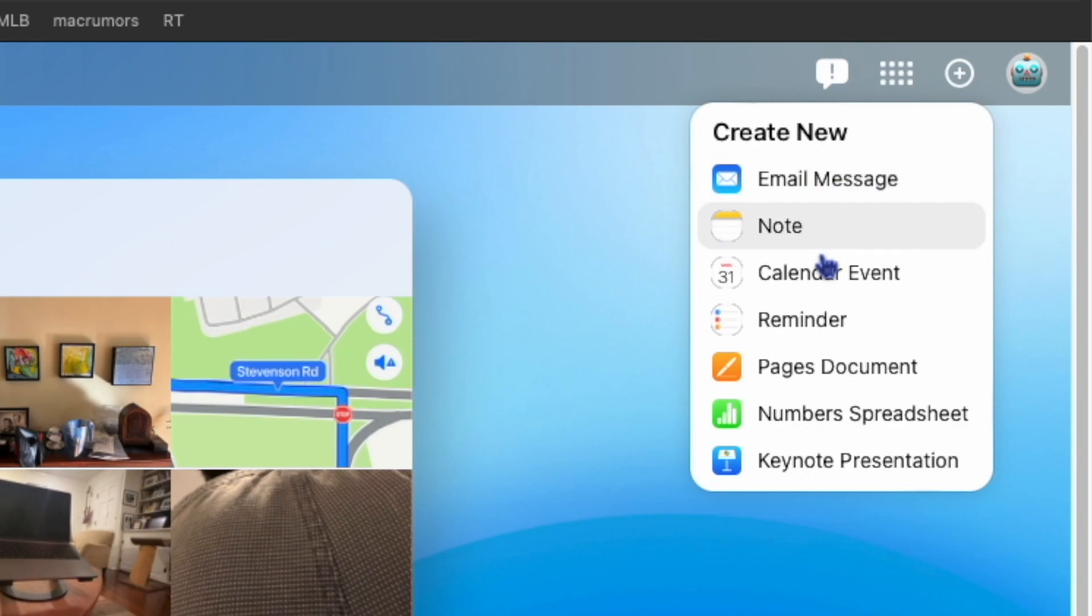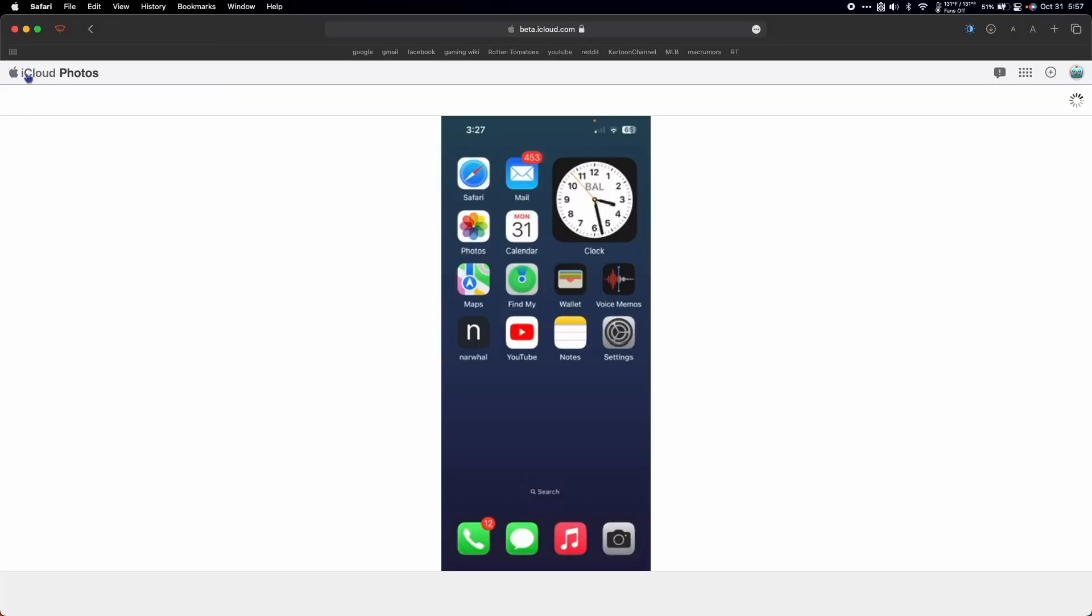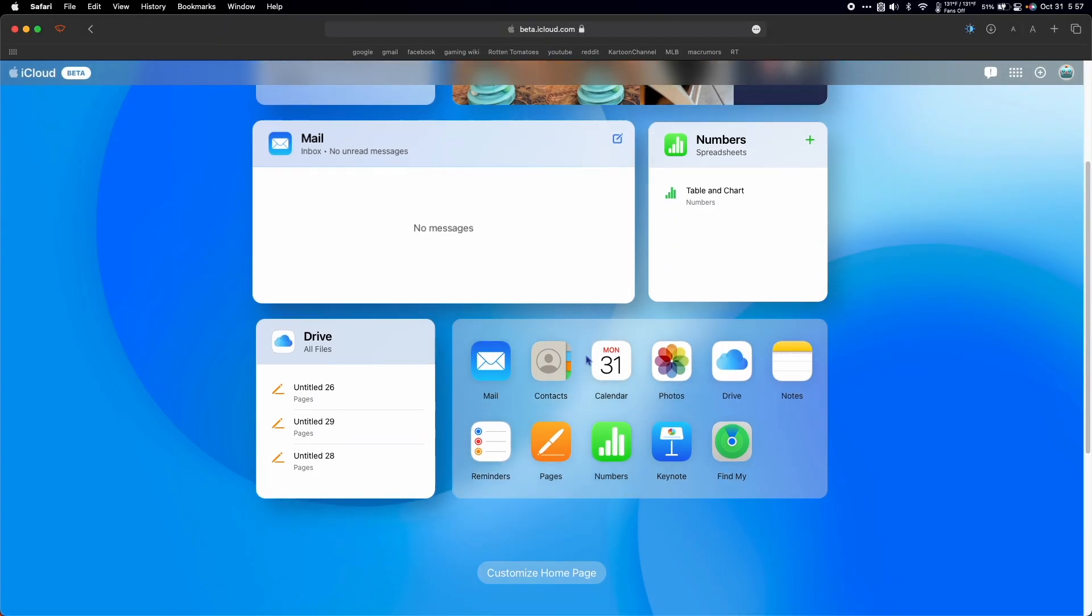You can also create a document, spreadsheet, or presentation. So that's what you currently can do with the new iCloud.com beta.